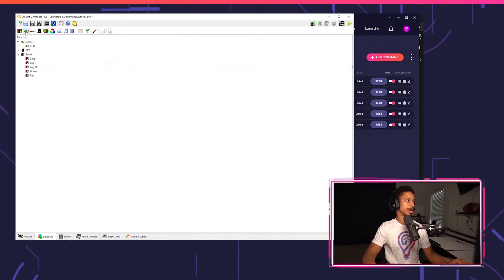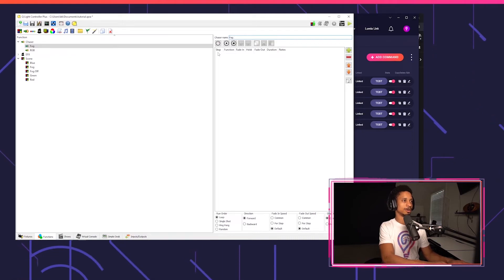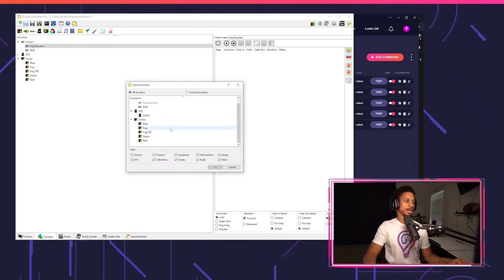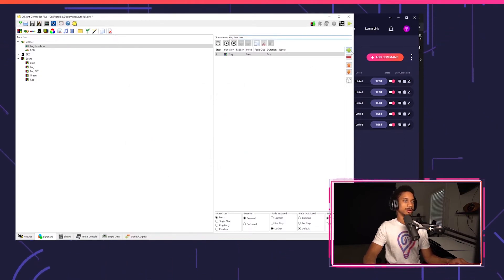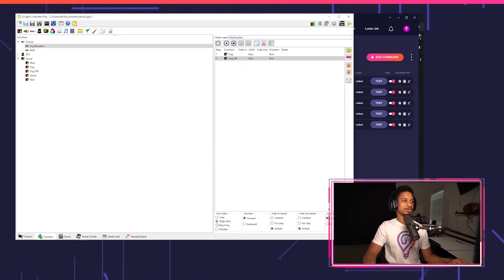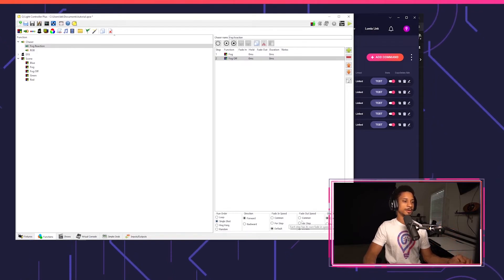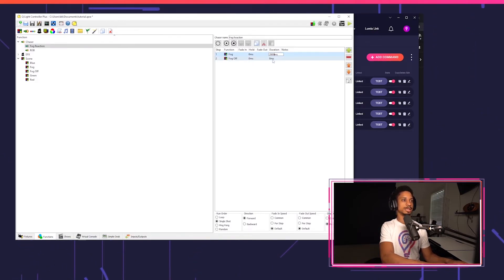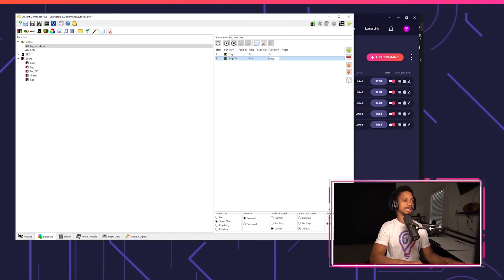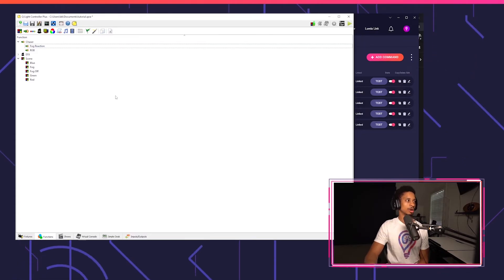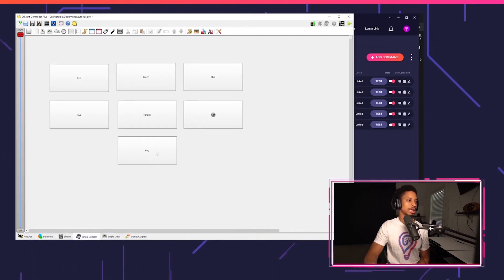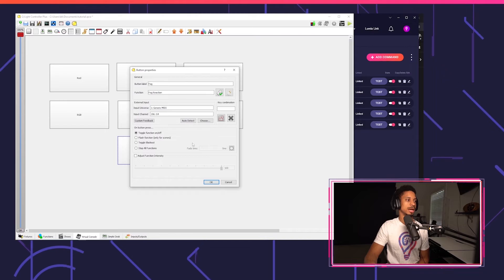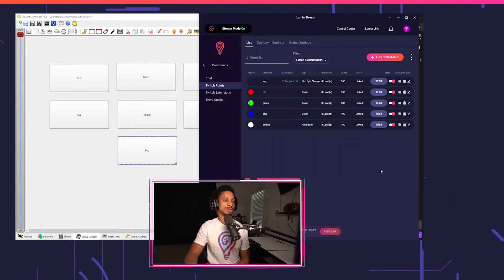So I'm going to clone fog and I'm just going to call this fog off. So there's a second scene called fog off. Make sure that's at zero. And now I'm going to create a new chaser and I'm going to call this chaser fog reaction or something like that. So now I'm going to press the plus button and I'm going to first turn on fog and then I'm going to turn on fog off. I'm going to turn my run order to a single shot just so it only happens one time and doesn't loop. And I'm also going to have my per step duration. So I can set my first one for 2000 milliseconds, which is two seconds, and then my second one for one second. So that's our chaser.